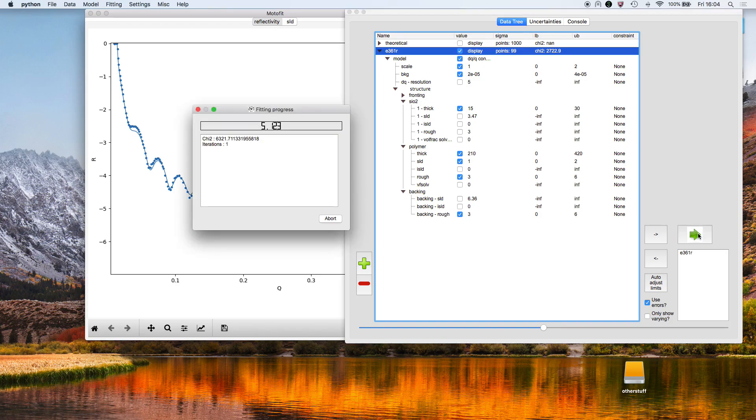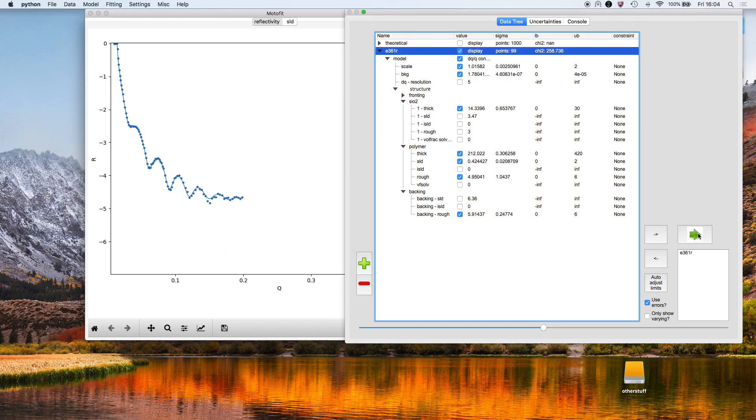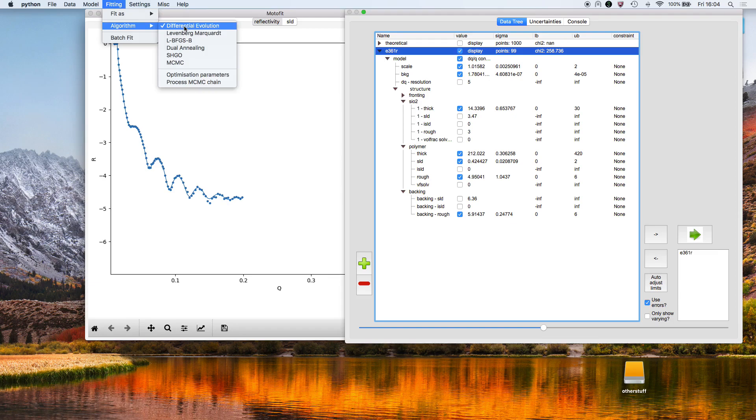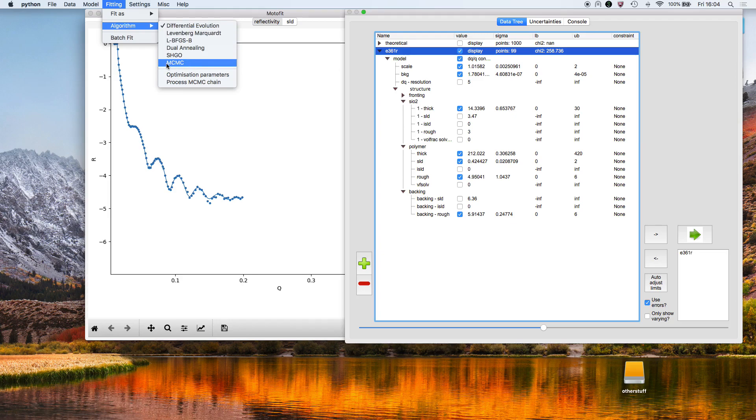Now it's doing the fit. Fit is finished. By default, it uses differential evolution for the fit, but you can use a wide range of minimizers or use Markov chain Monte Carlo if you want to estimate the parameter uncertainties accurately.